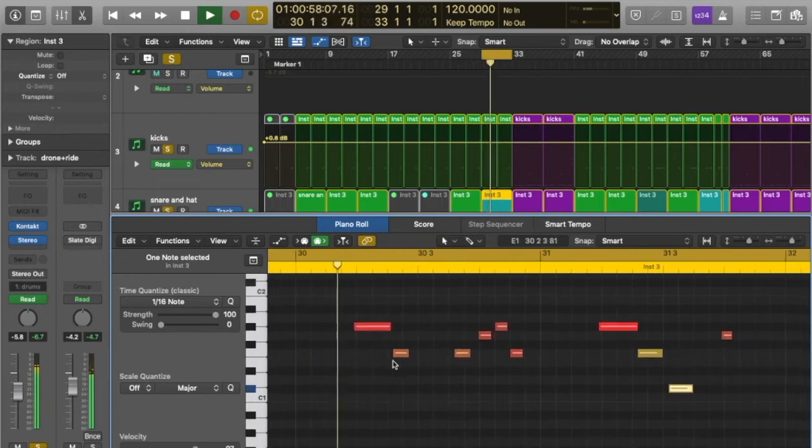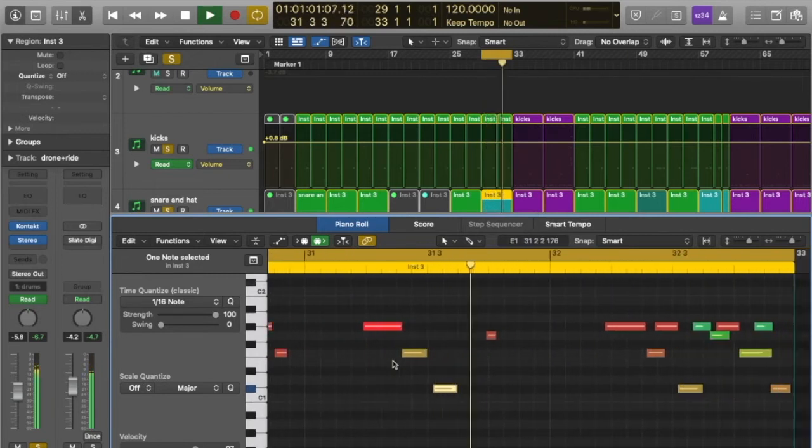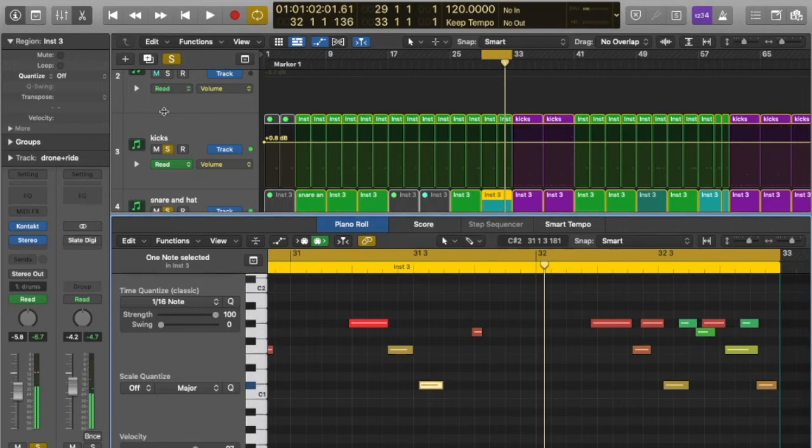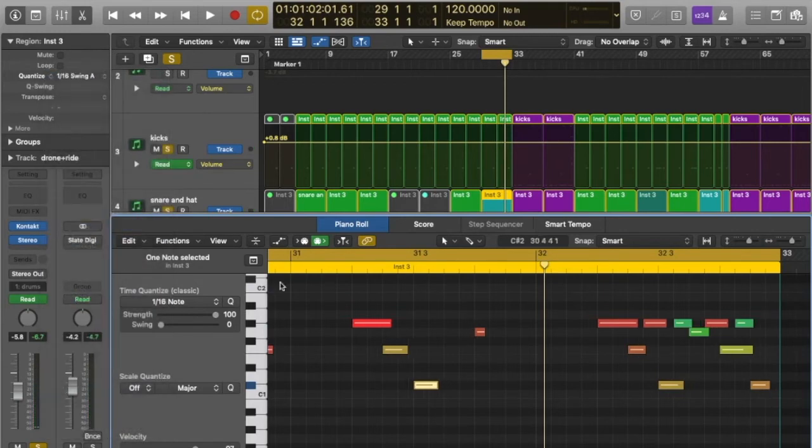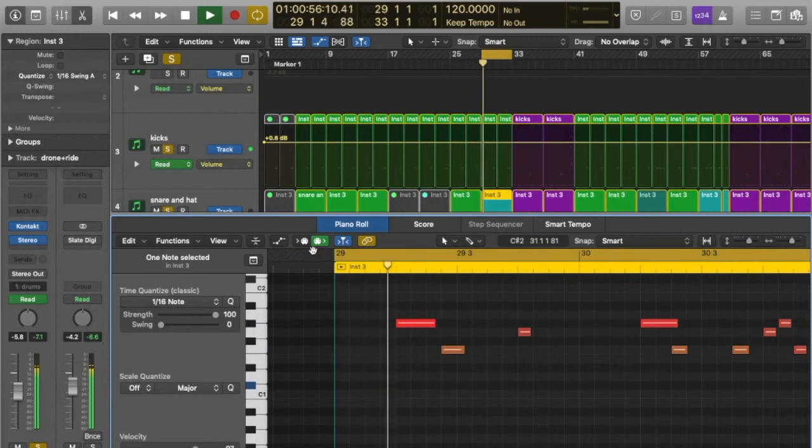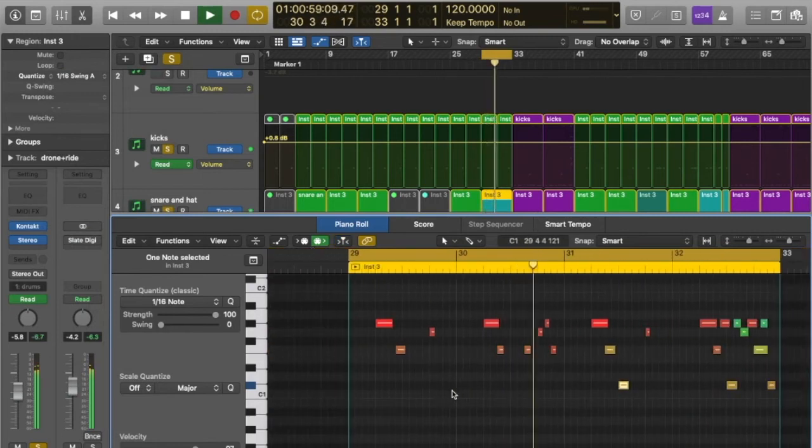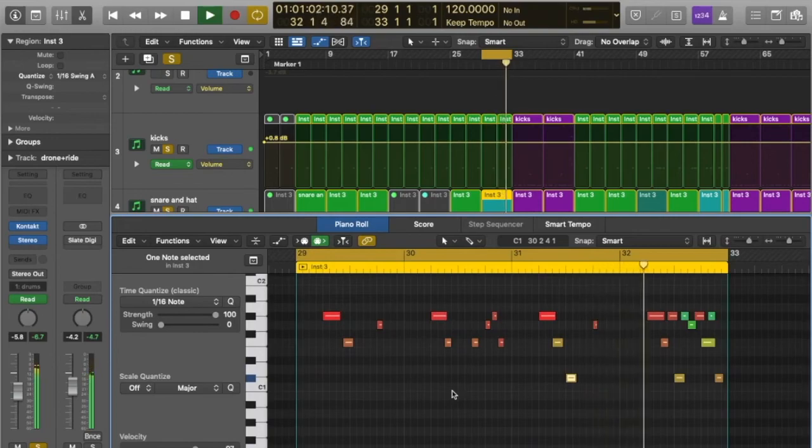However, quantising each part you record into your DAW will inevitably make it very machine-like. So experiment with the feel of how you hear each part in relation to the others. Try quantising some but not all of your parts, which will help keep the natural flow of your performances.